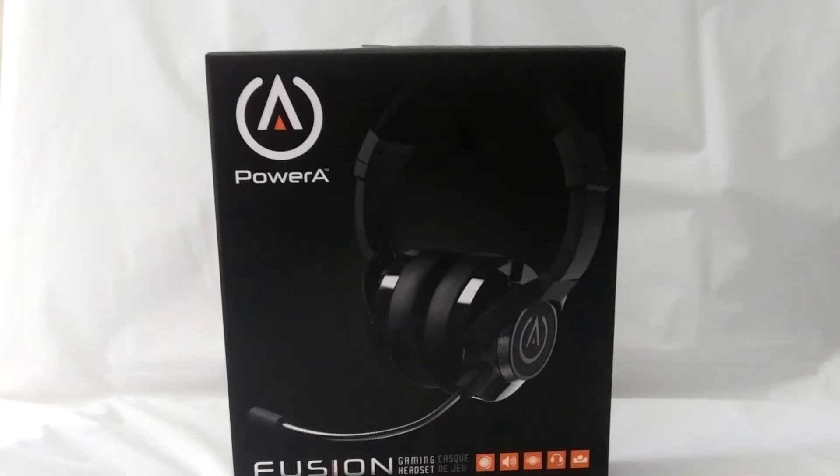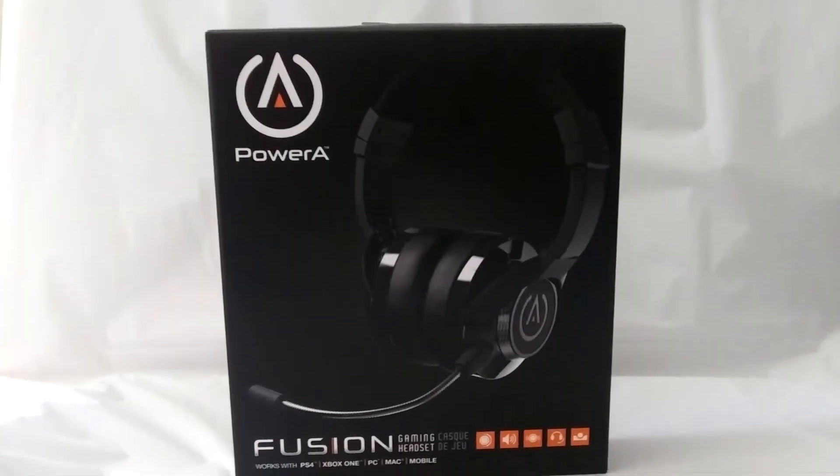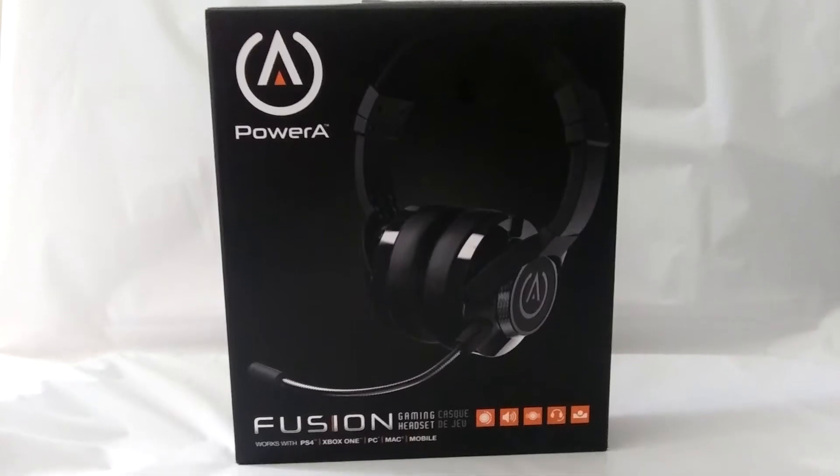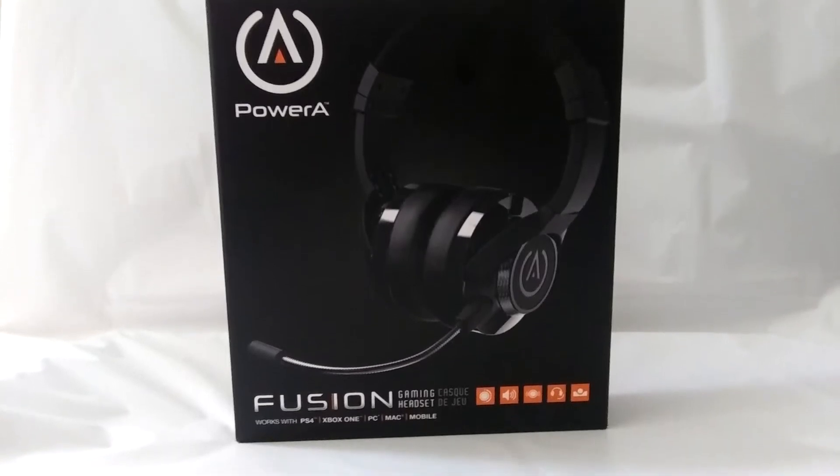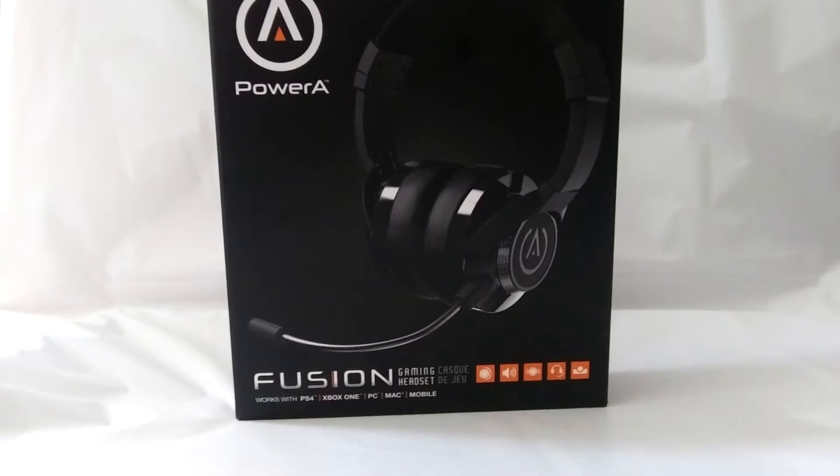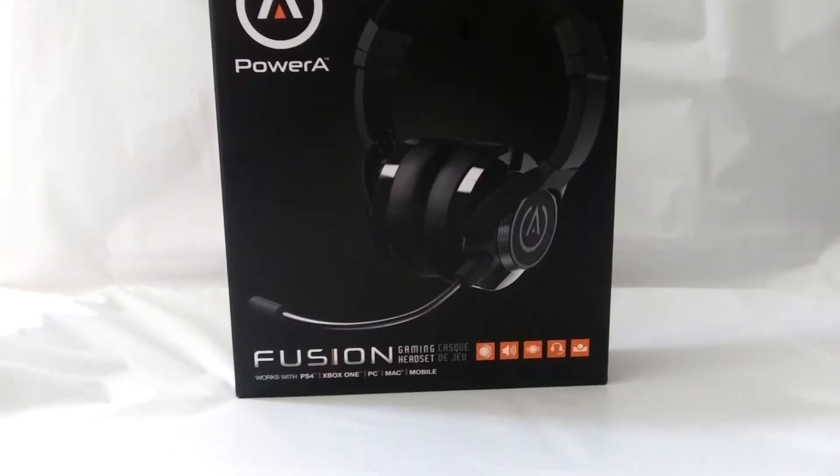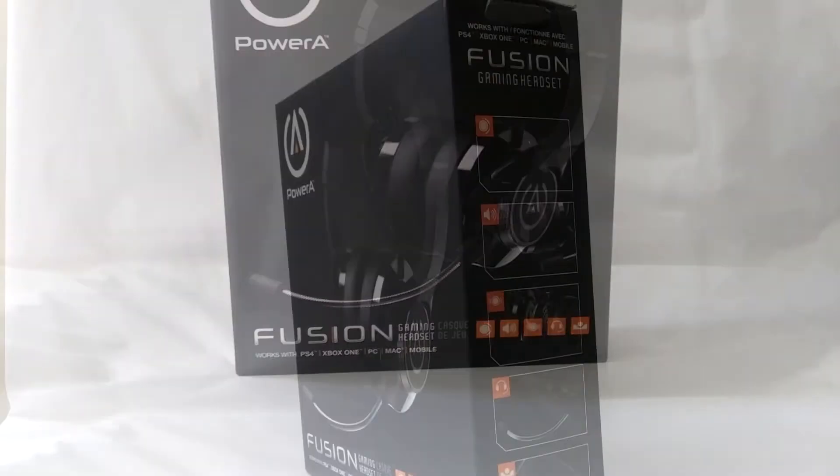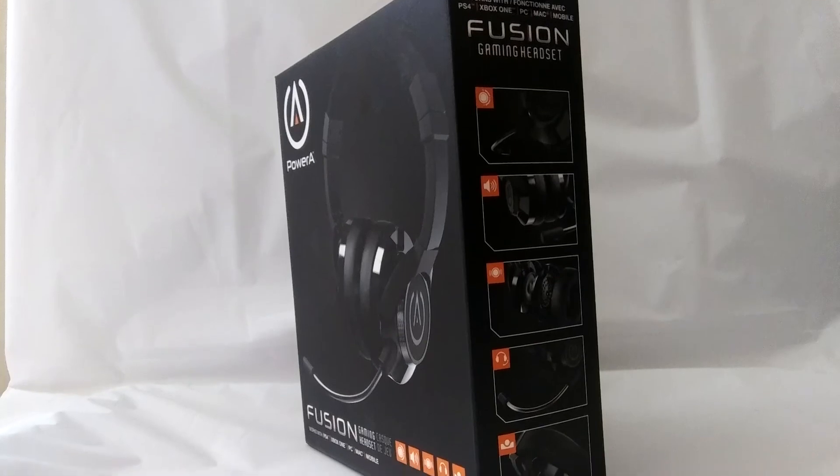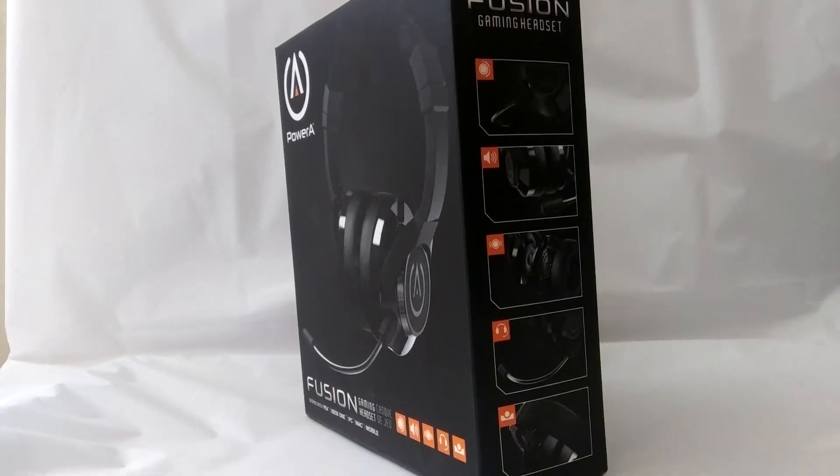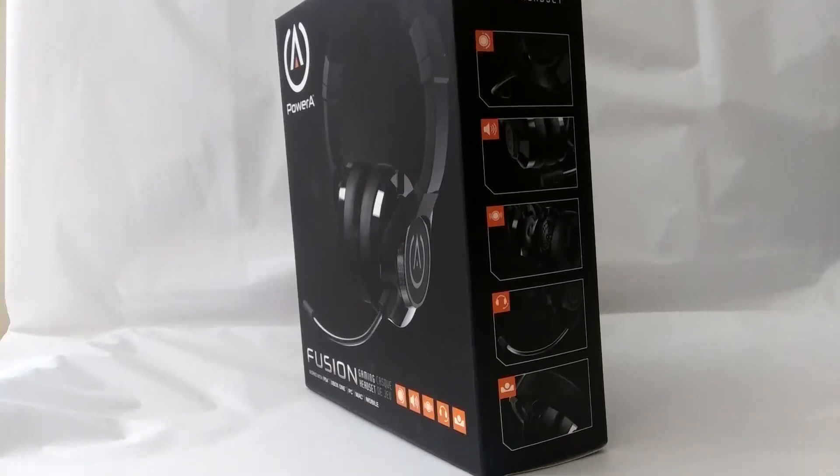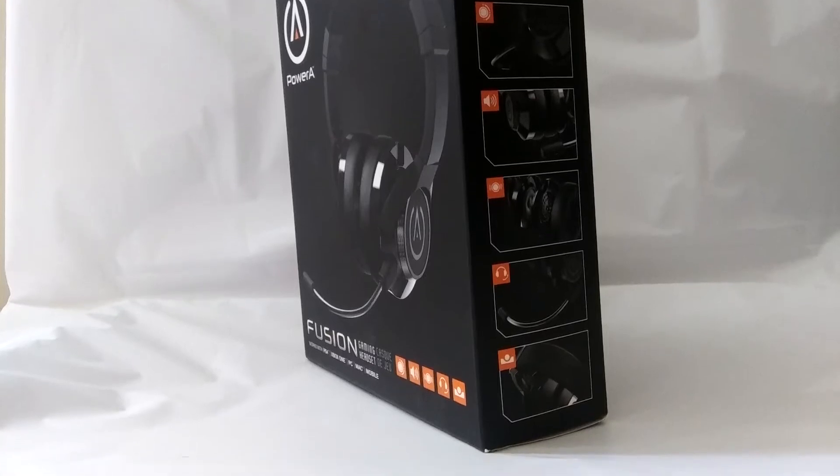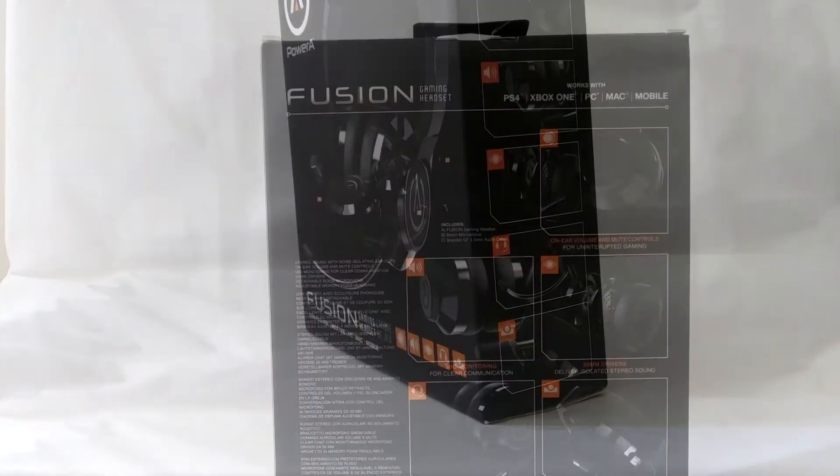I received this product from PowerA after one of my other PowerA headsets broke. They sent it to me through the mail, no charge, due to my old headset having a two-year warranty. Unfortunately, when they tried to send the headset to me, it never arrived. It turns out UPS just left the package on the doorstep and walked away, without ringing the doorbell or knocking on my door. They just left it open for porch pirates.